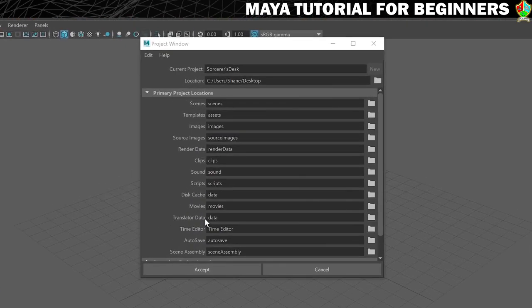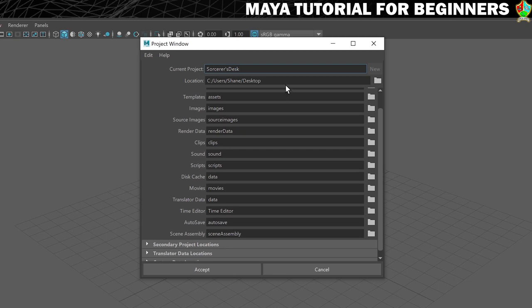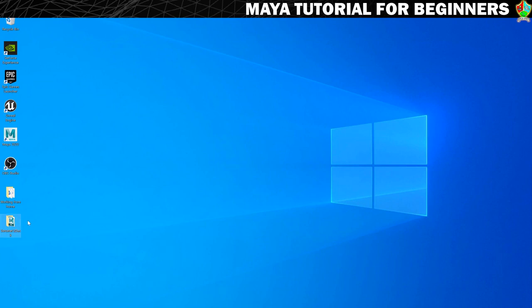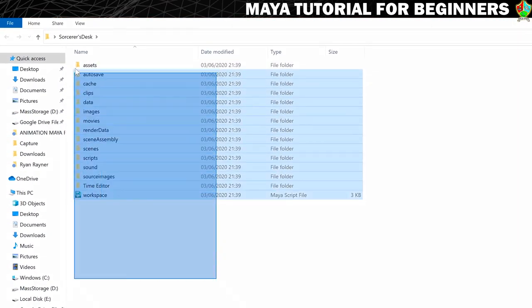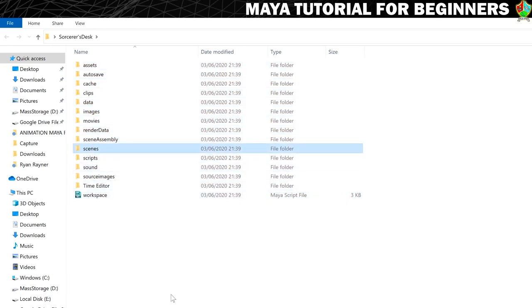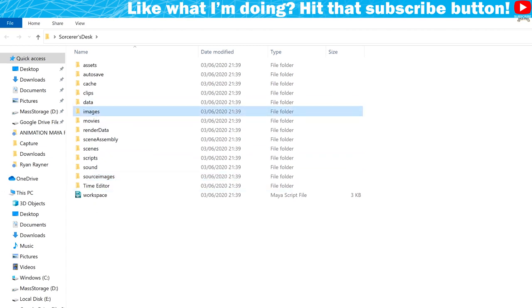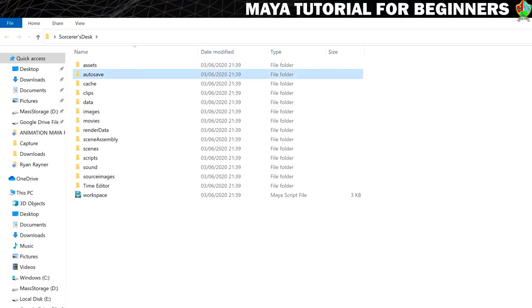You'll see lots of subfolder names listed — these are what the folders will be called inside your project. I've never found a reason to change these, so just click Accept. If you minimize Maya and check the location, you'll see it created a new folder with all the subfolders inside: Scenes for Maya scene files, Source Images for textures, Images for rendered output, and an Autosave folder where autosaved files will go.